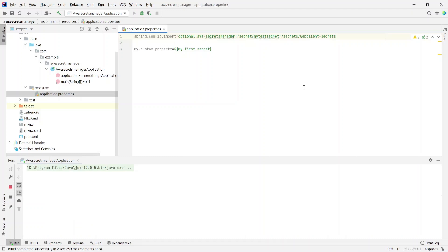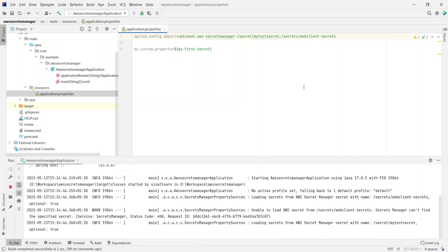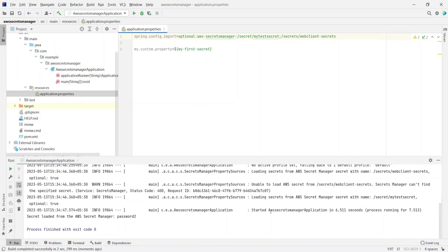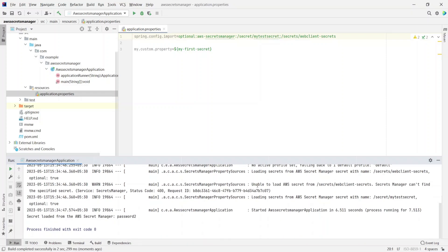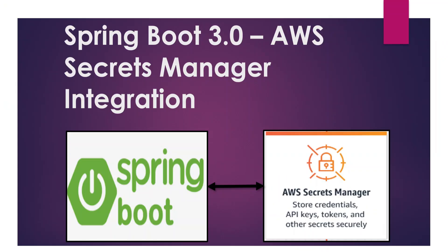Let's run the application to see if it prints both secrets in the logs. It started successfully. First it tried to load the secret named /secrets/web-client-secrets and gave an error saying it cannot load that secret because it doesn't exist — we never created a secret with this name. But it was successfully able to load /secret/my-test-secret because that was available in AWS Secrets Manager. This is how you can load multiple secrets. That's all for this video, thanks for watching.